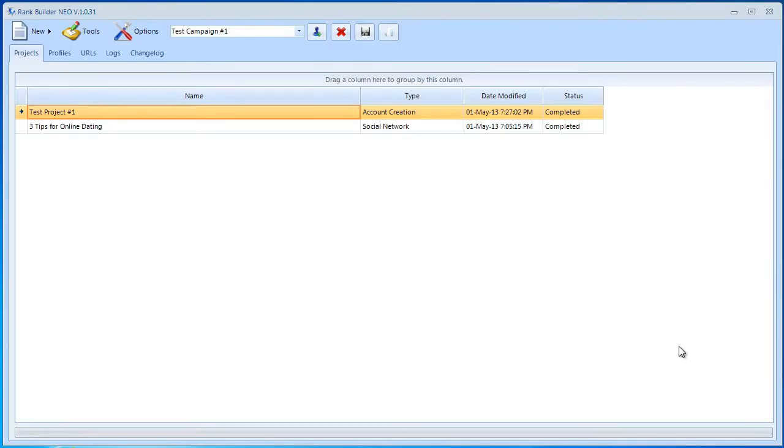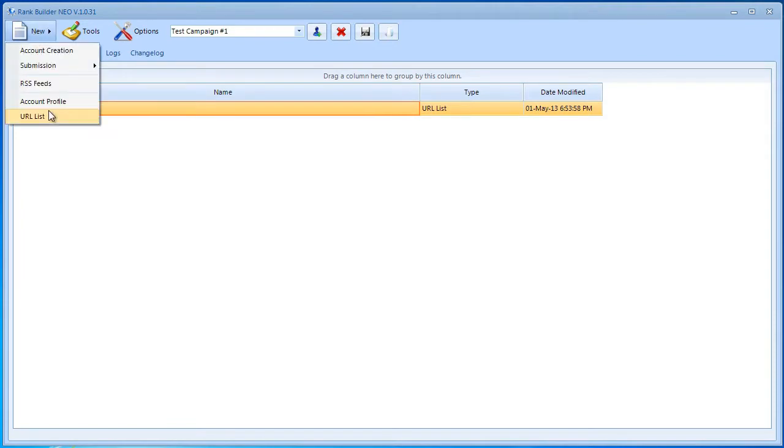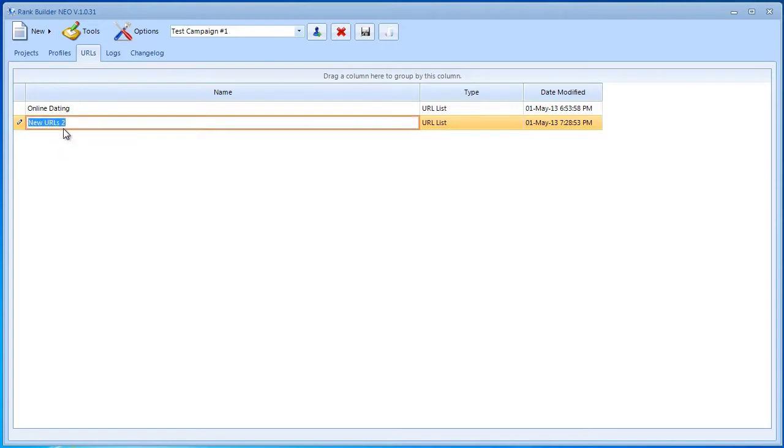Now we're doing social bookmarking. Before we do that, we need to create a new URL list. Actually, you could use the same URL list, but for this video I'm just going to go ahead and create a new one. First, I'm going to rename it and I'm going to say online dating social bookmarking.